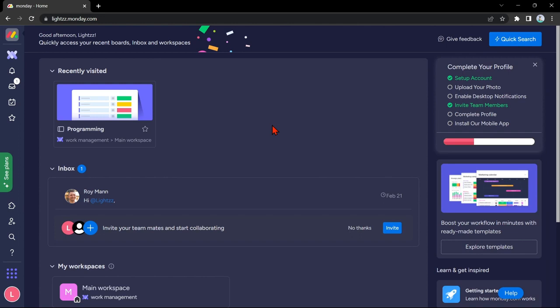Hello guys, welcome back to our channel, and in this video, I'll be showing you how to create a financial board in monday.com. So, let's start.